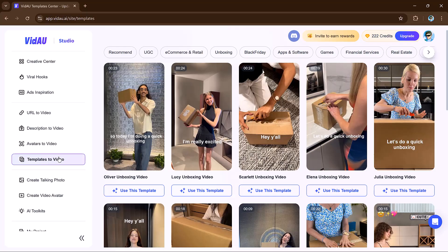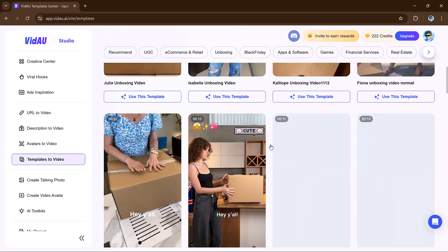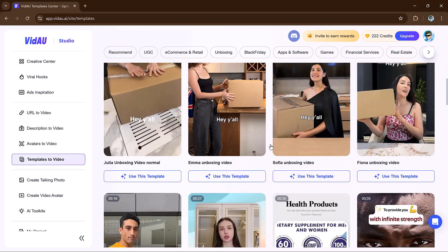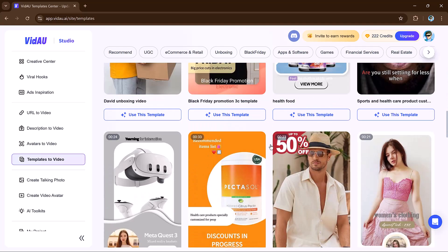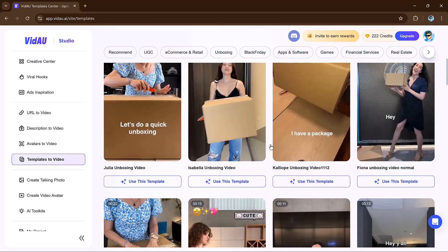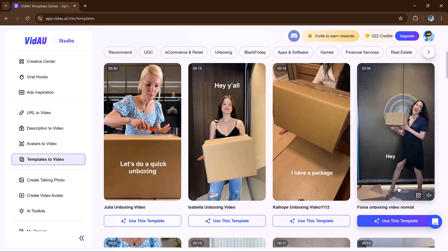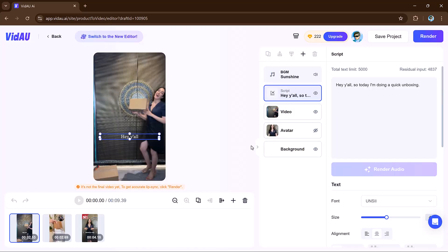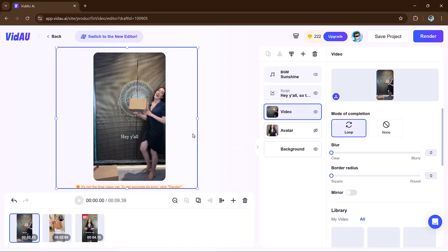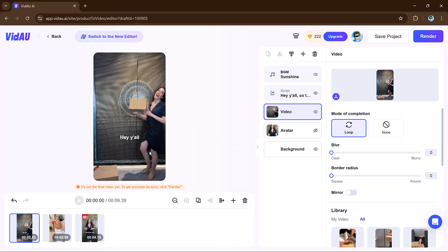Next, we have the Templates to Video feature. This feature in VDAO helps you make videos quickly with customizable templates for all kinds of industries and uses. Go to the creative center or video creation section to browse the templates, preview them, and click 'use this template' to pick your design.